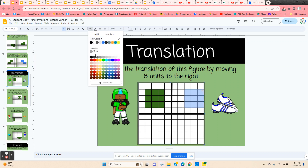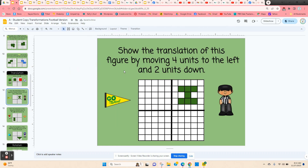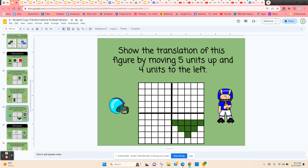They've moved that figure six units to the right. The next one, they're going to translate four units to the left and two units down, so they have to count their squares and make sure they're in the right place. And here's another one to do for translation.